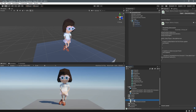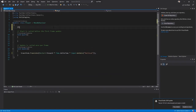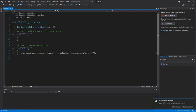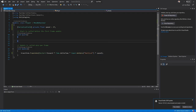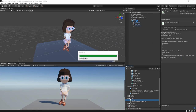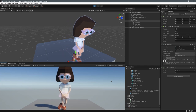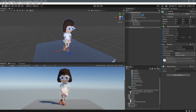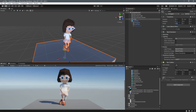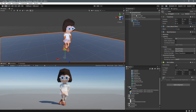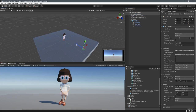It feels a bit slow, so let's go back into the Player script and add a variable. We add a SerializedField attribute so it shows up in the Inspector, and create a float called 'speed' with a default value of 2. Then we multiply the translation by speed so the object moves faster, and we can also change that value in the Inspector. I'm also going to change the size of the floor so she has a bit more space to walk on.